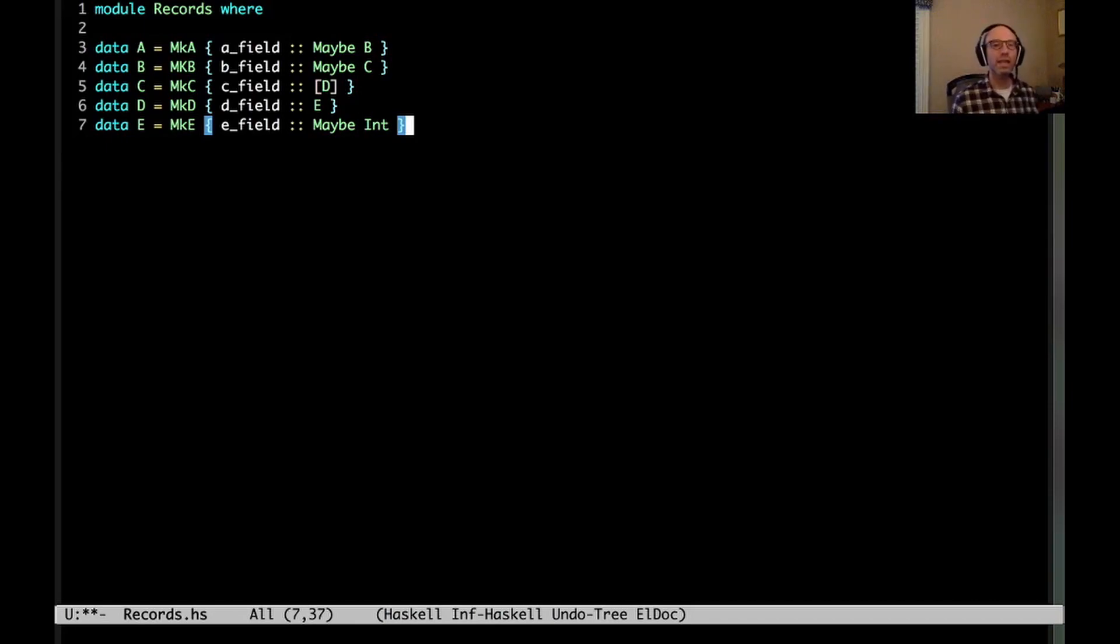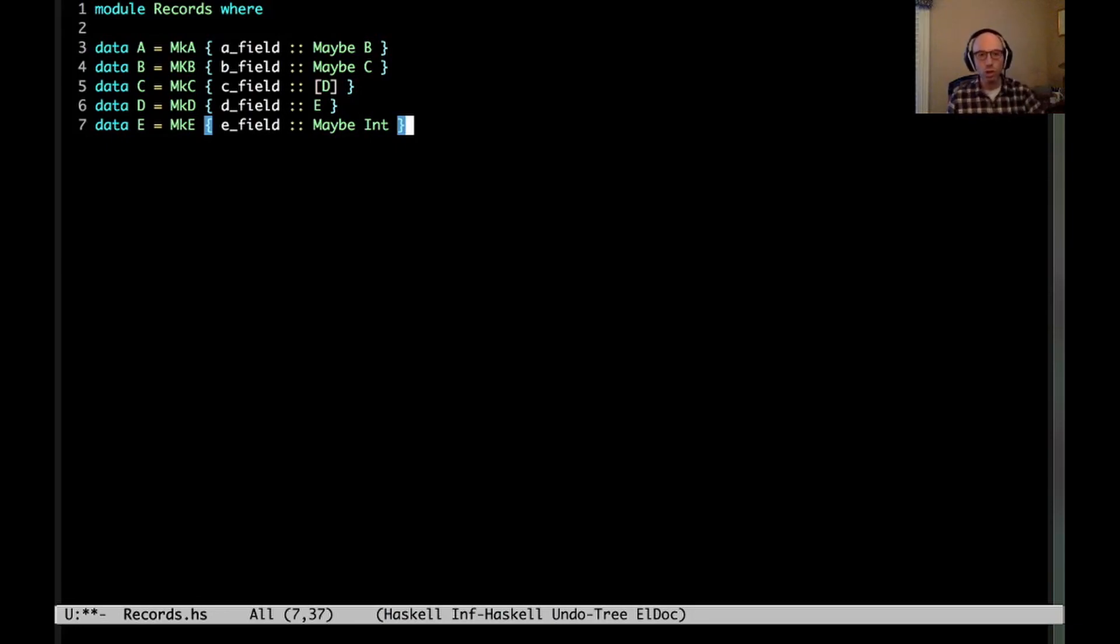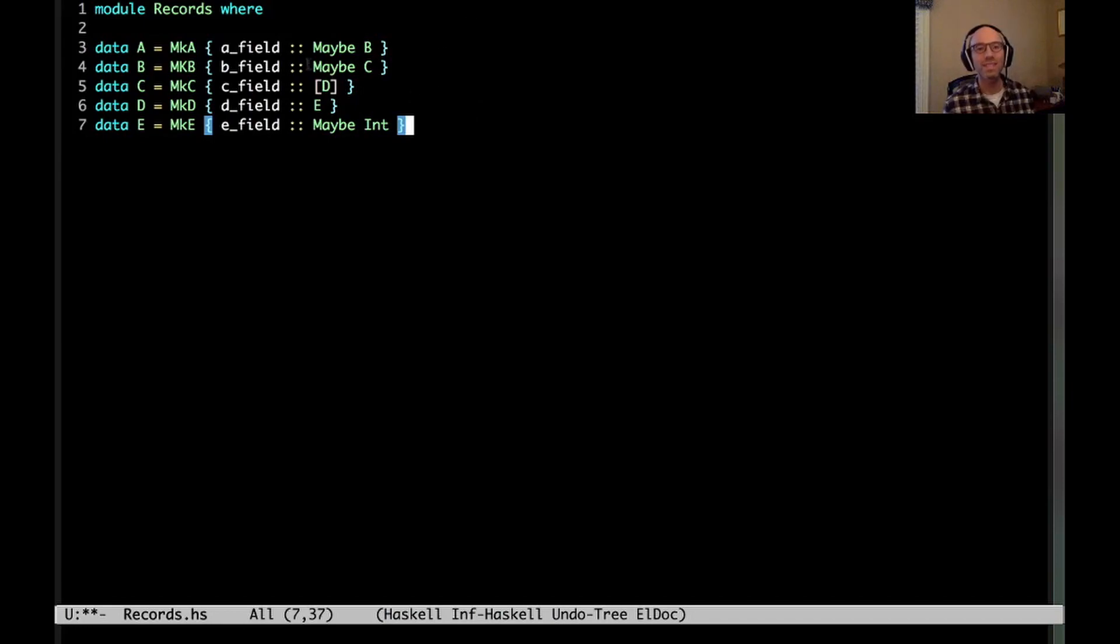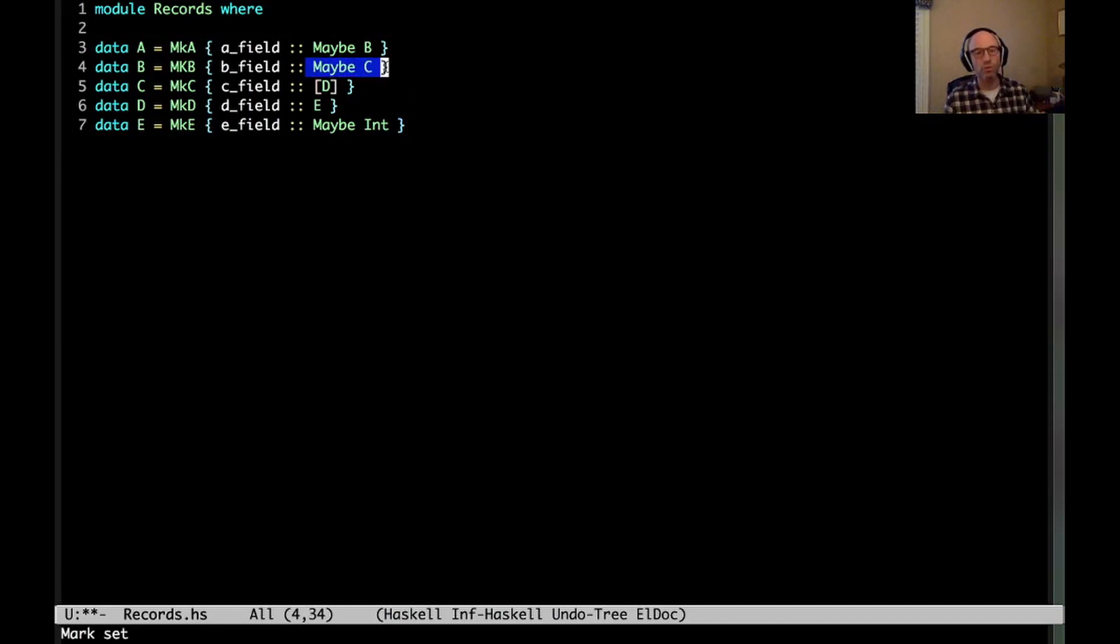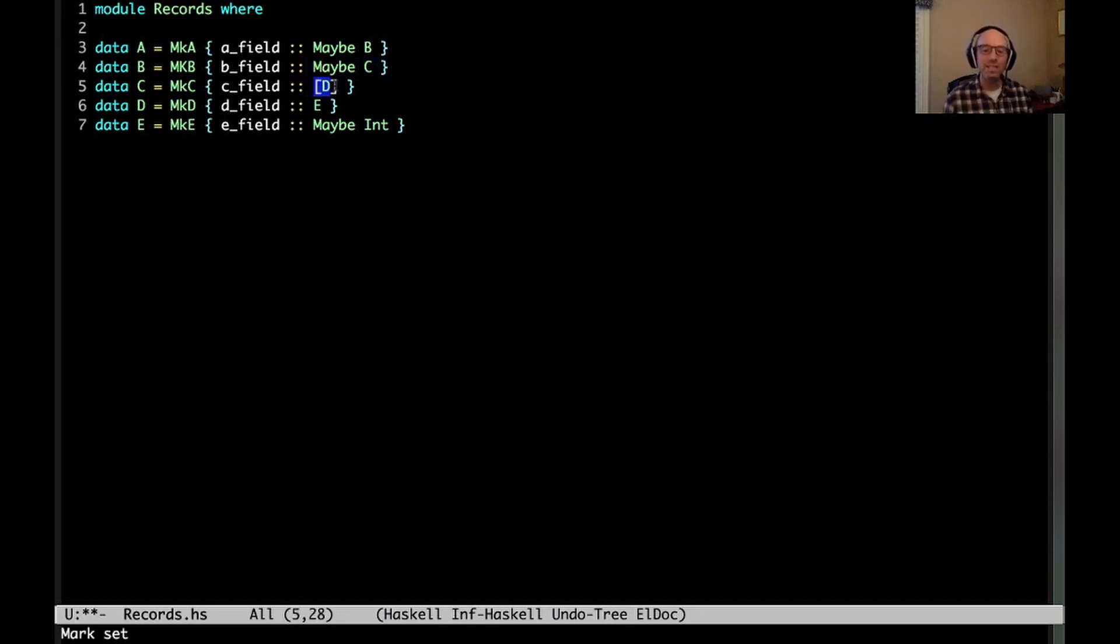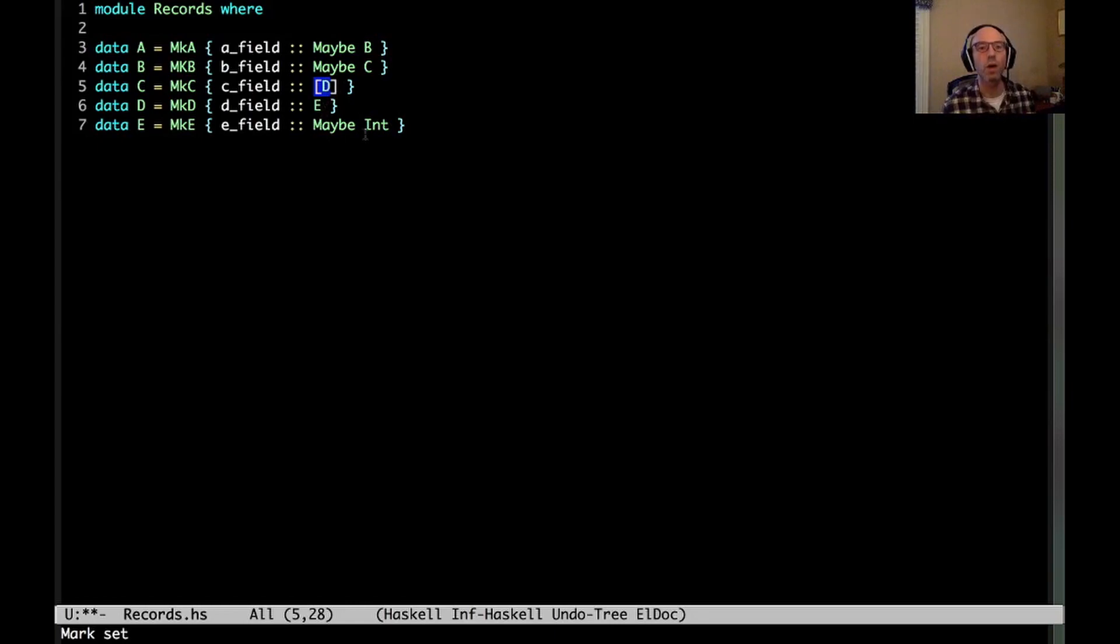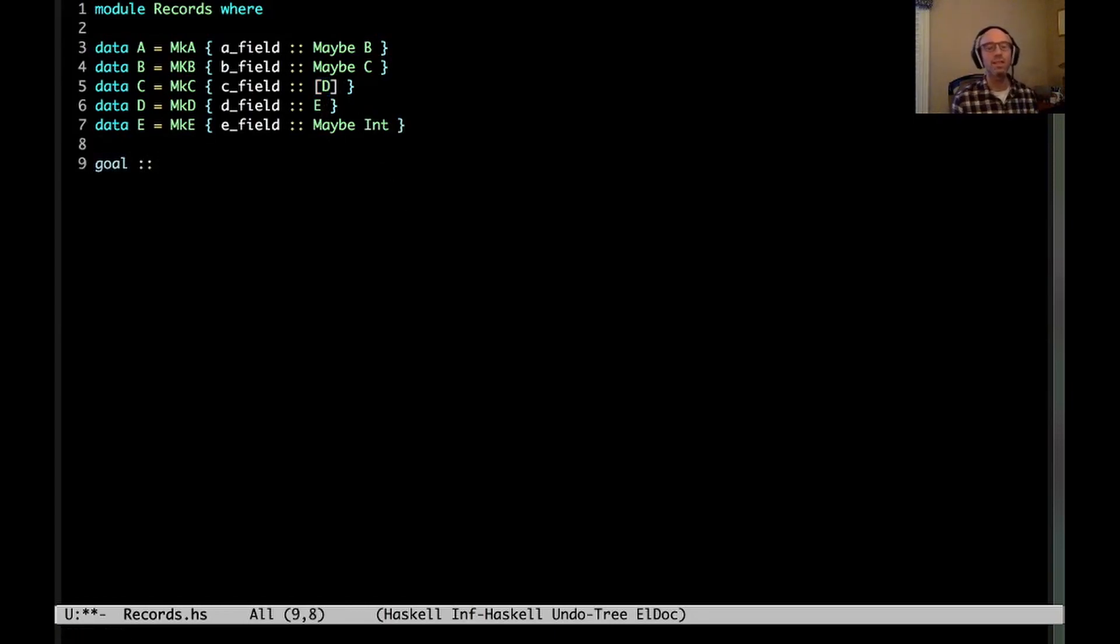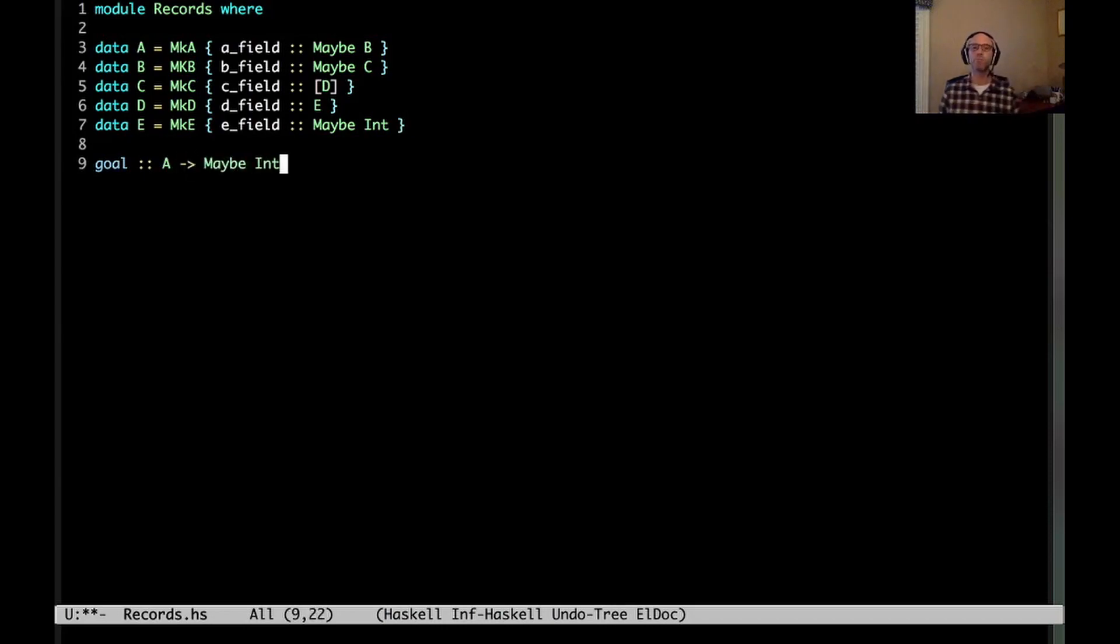And imagine lots and lots of fields and lots and lots of deep structure like this. So what we'd like to do is, given something of type A, we'd like to just be able to go in and get an int, as long as all of the pieces work out. As long as all of these things exist, and as long as this list has at least one element, we want to go down and get that int. So that's our goal: to have some function that goes from A to maybe int, somehow traversing through all of these.